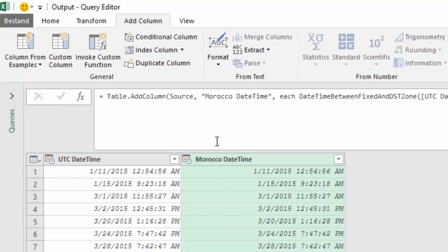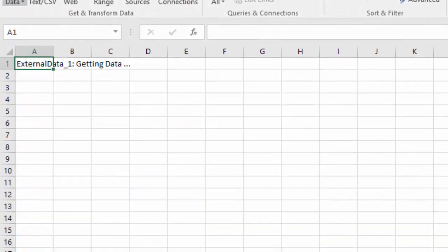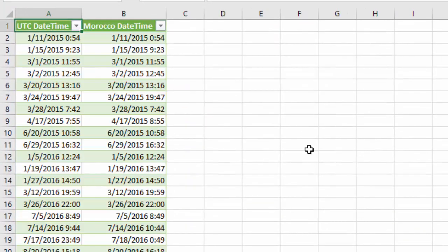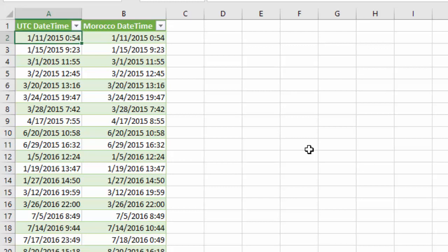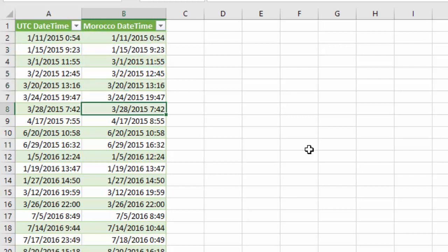Now the query is ready and we can close and load. Let's verify the result. The standard time of Morocco is equal to UTC and if Morocco is one hour ahead then daylight saving time is active.